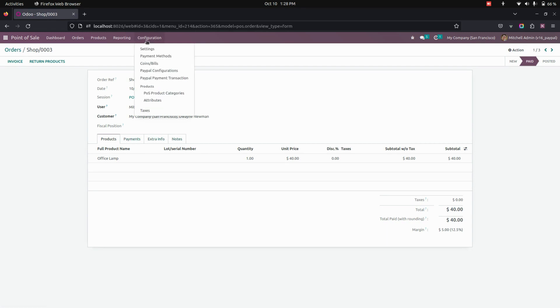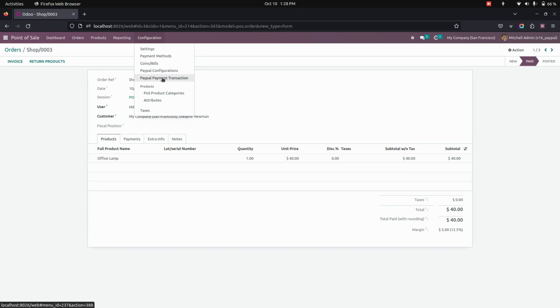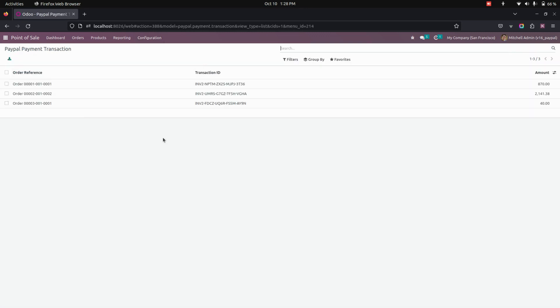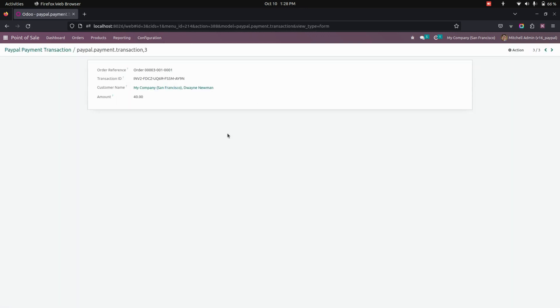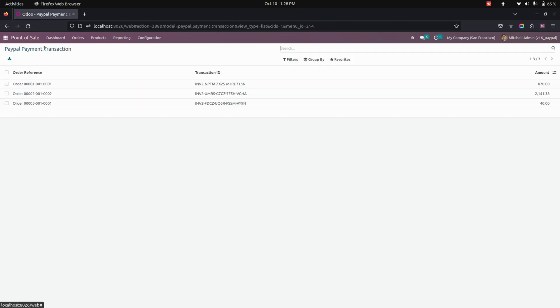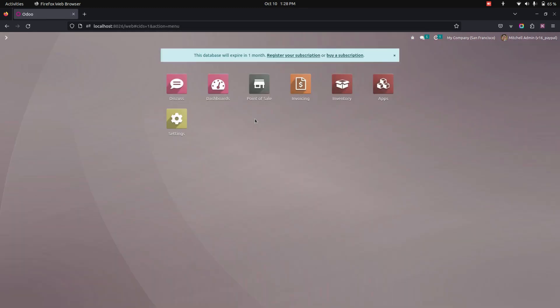And also you can see the transaction details here under the configuration. You can see the PayPal payment transactions and this will be the one which we have created. Where you can see the order reference, transaction ID, customer name as well as the amount. And in the listed view, you can see the order reference, transaction ID as well as the amount.